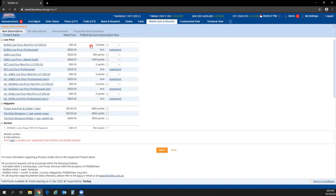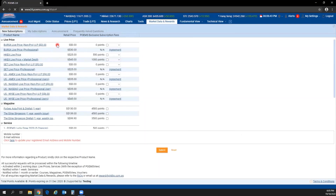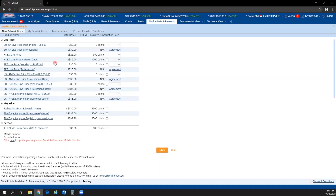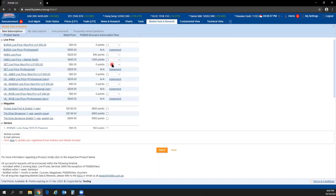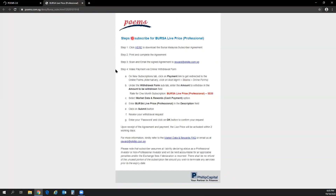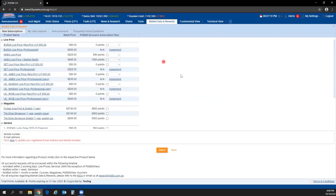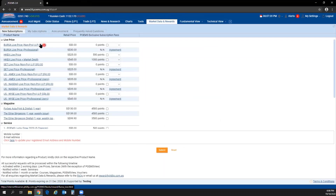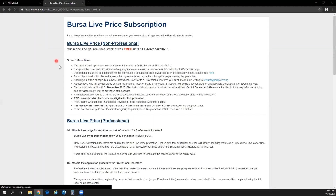Free live prices currently include Bursa, AMEX, NASDAQ, NYSE, and Stock Exchange of Thailand, among others. If you are a professional investor, click on the agreement link to find out what information you need to complete before subscribing. You can also click on any reward item name to read more details about it.